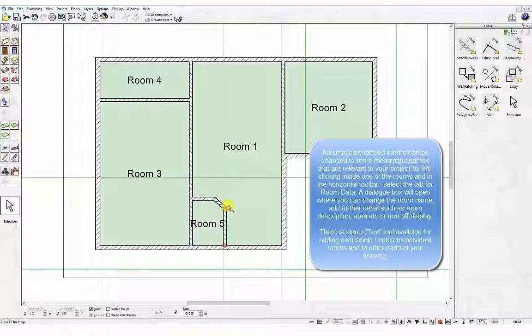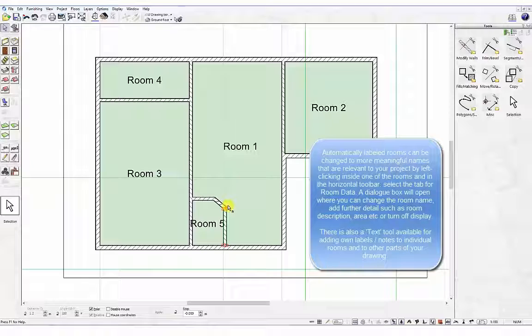On completion of above steps, your wall display should look like the example on screen and room 5 will be generated.